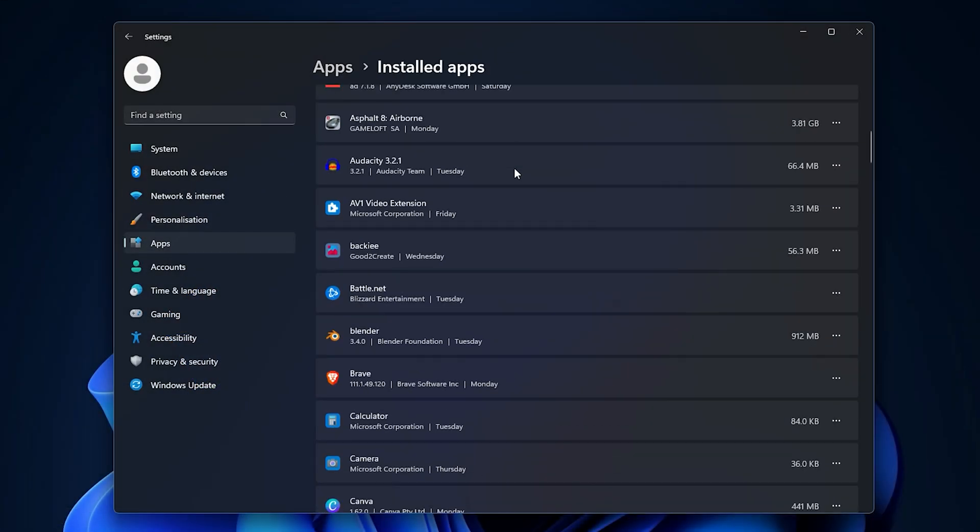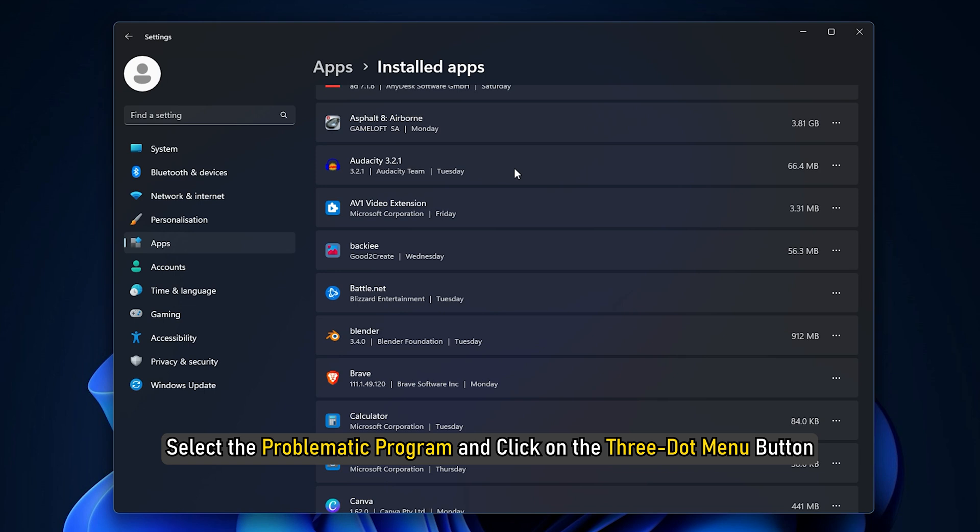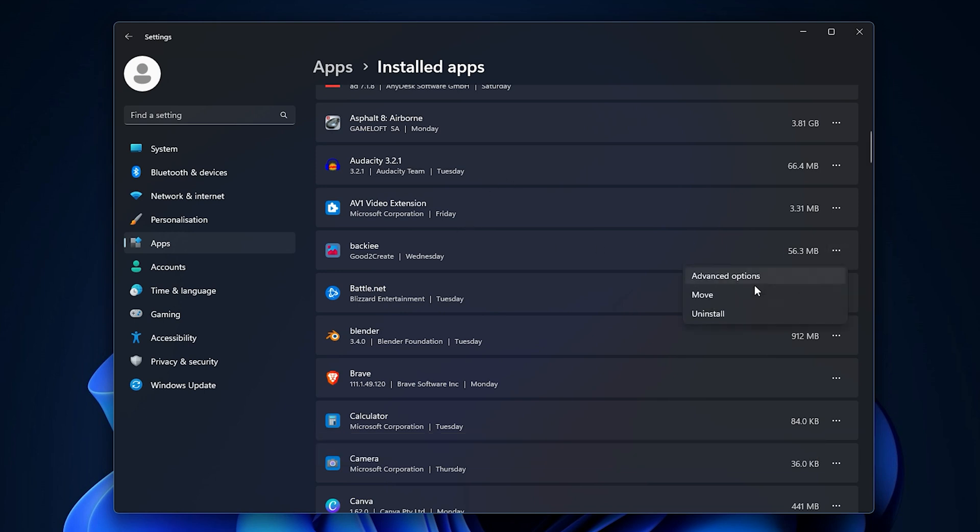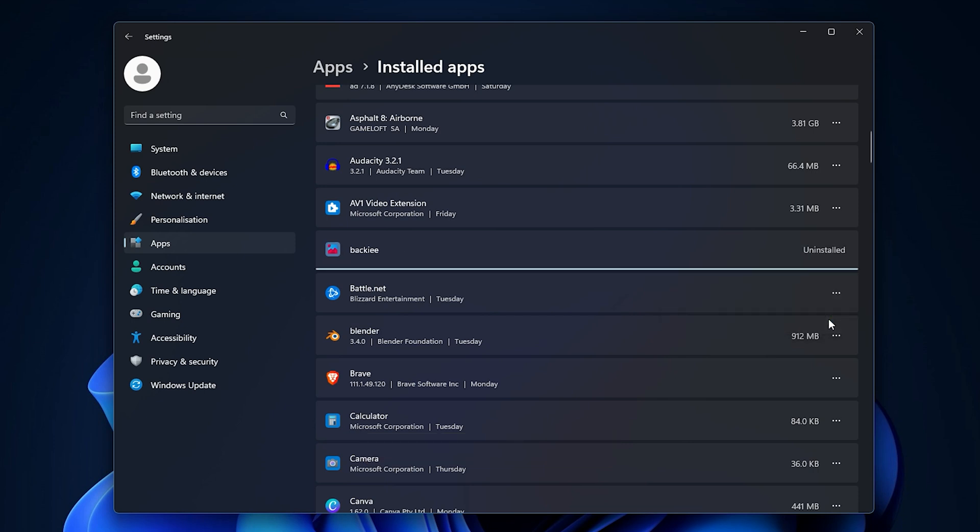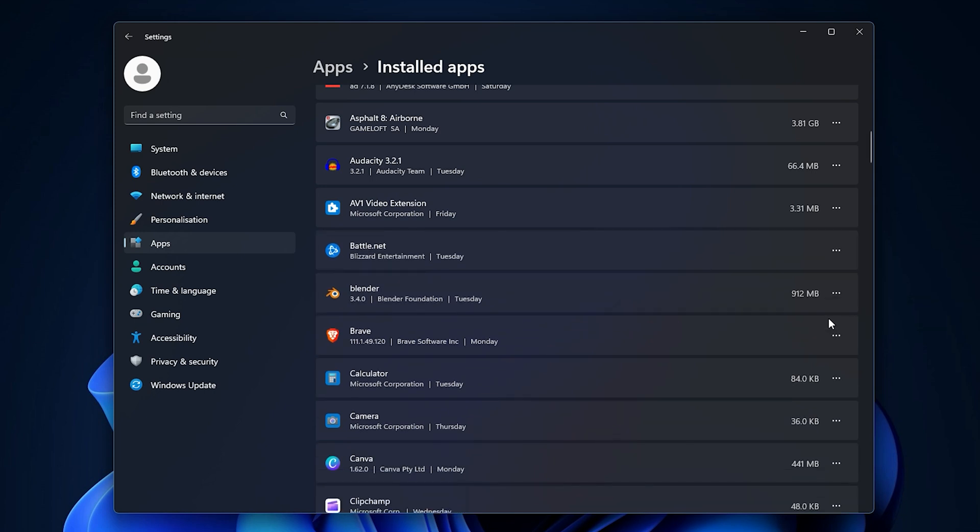After that, select the problematic program and click on the three-dot menu button. Then choose the uninstall option and follow the prompted instructions. Once done, try using Alt codes and see if the issue is fixed.